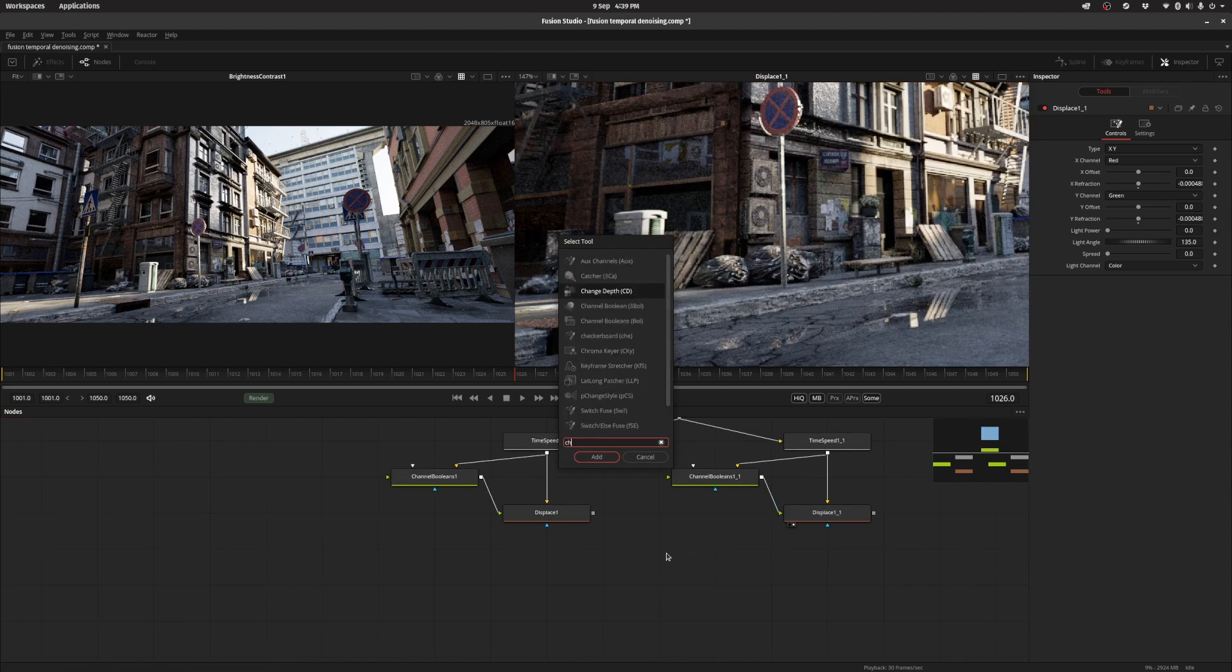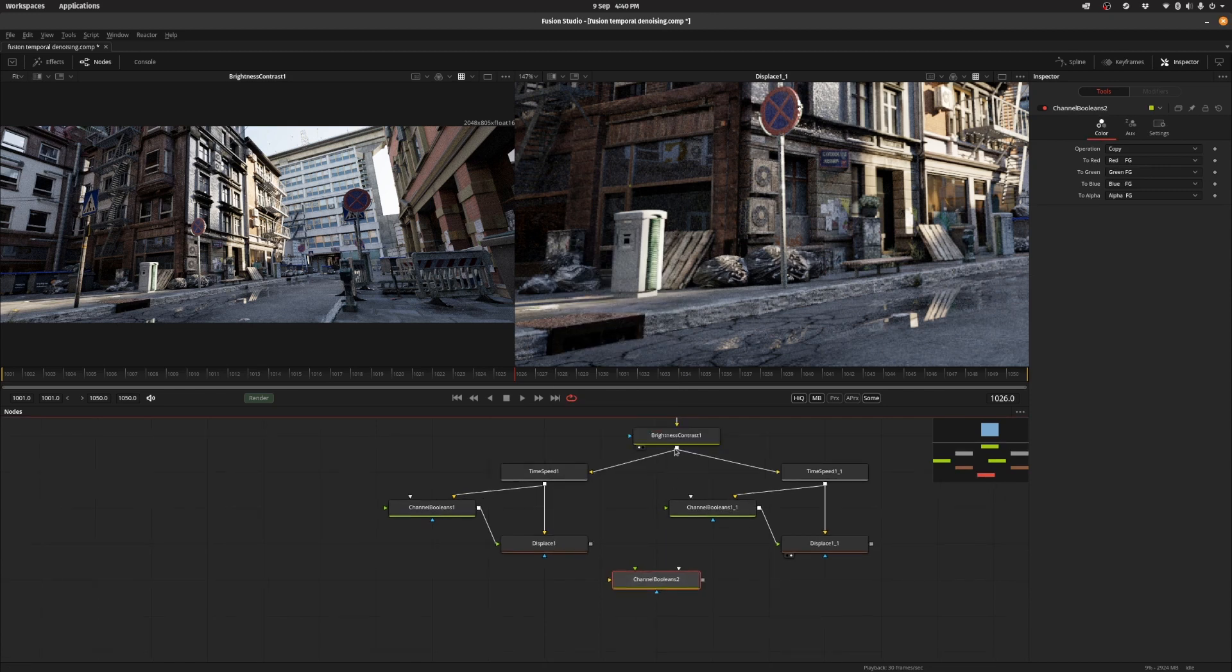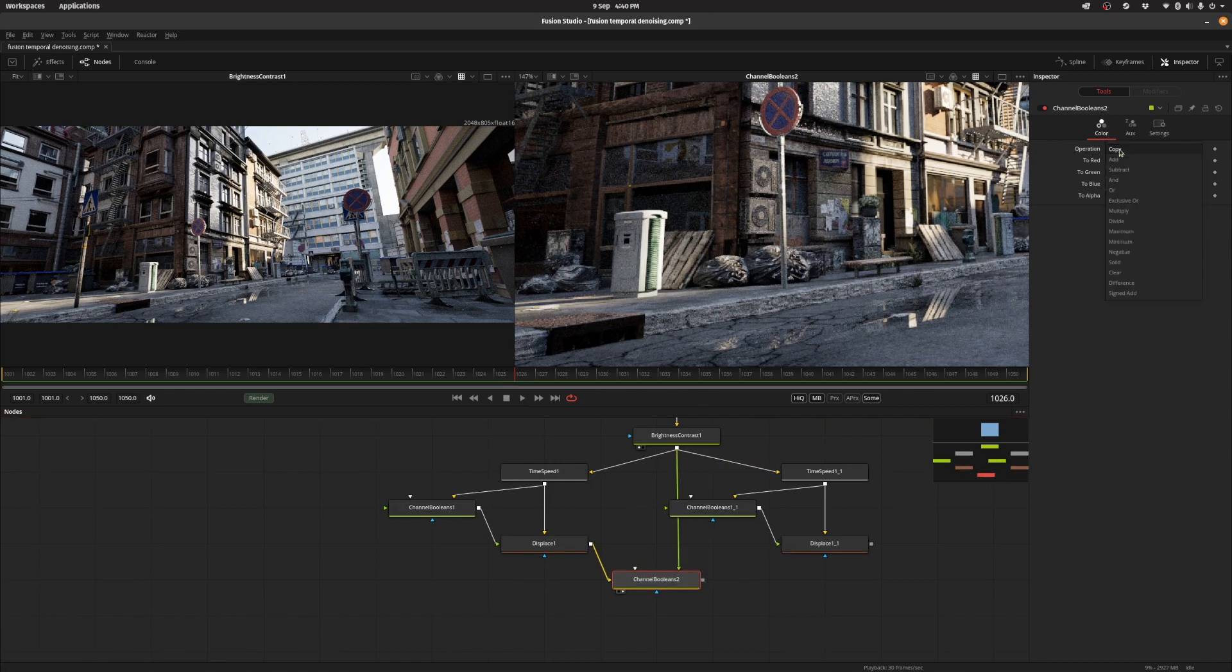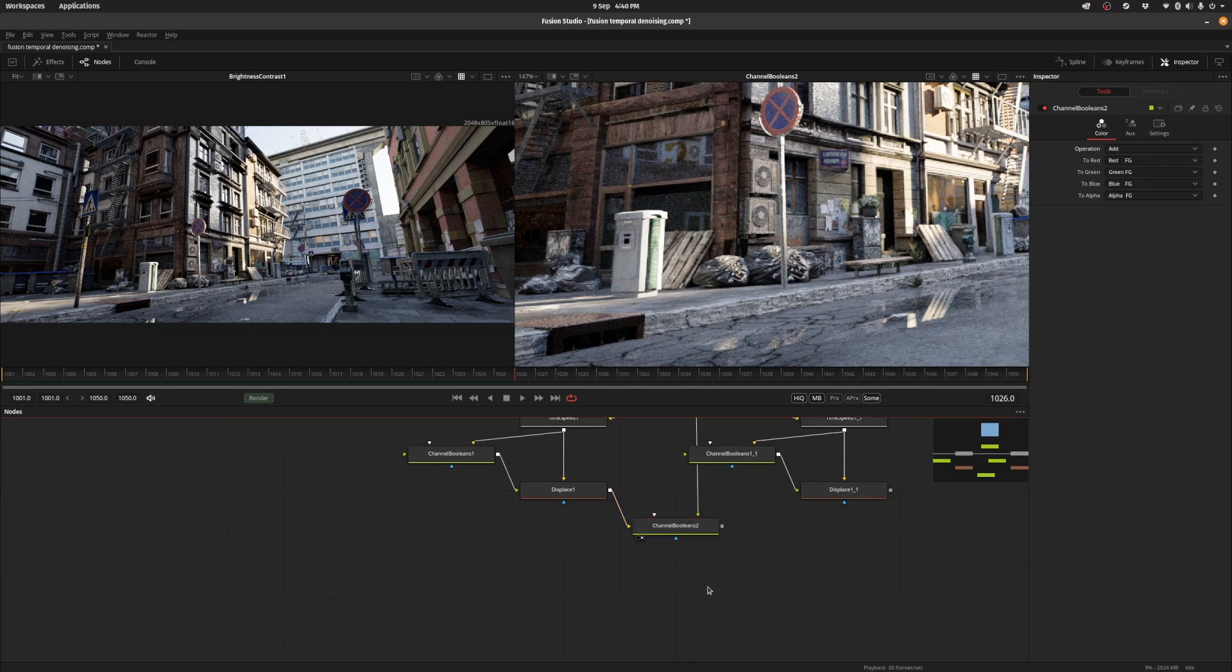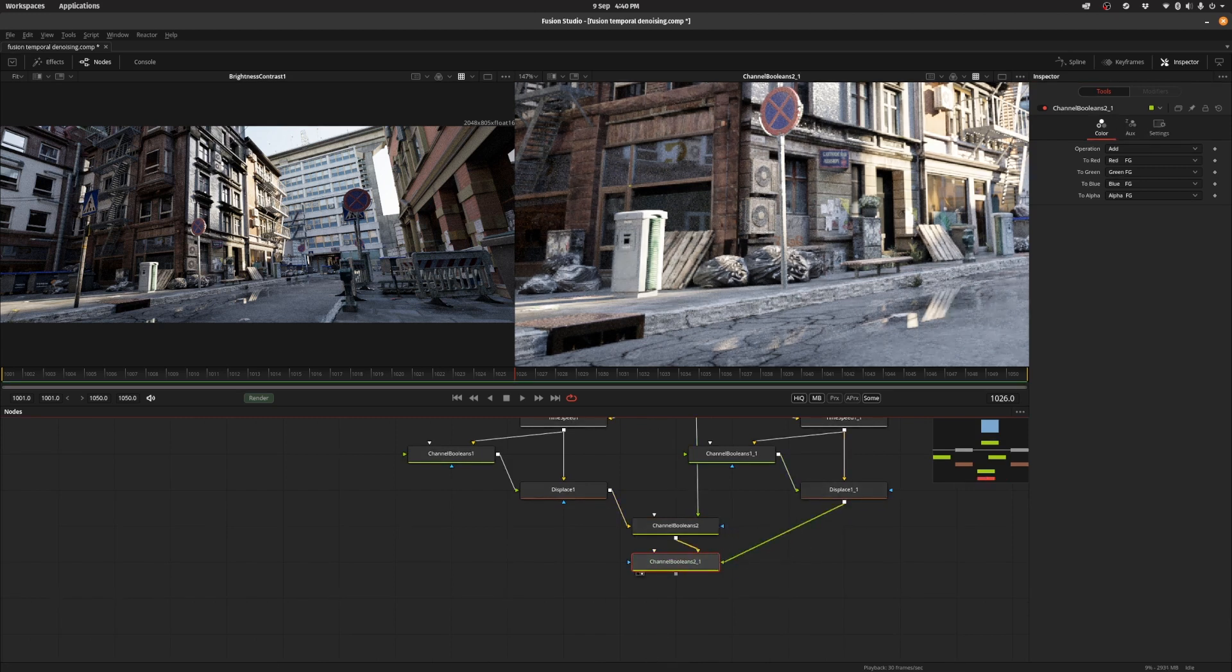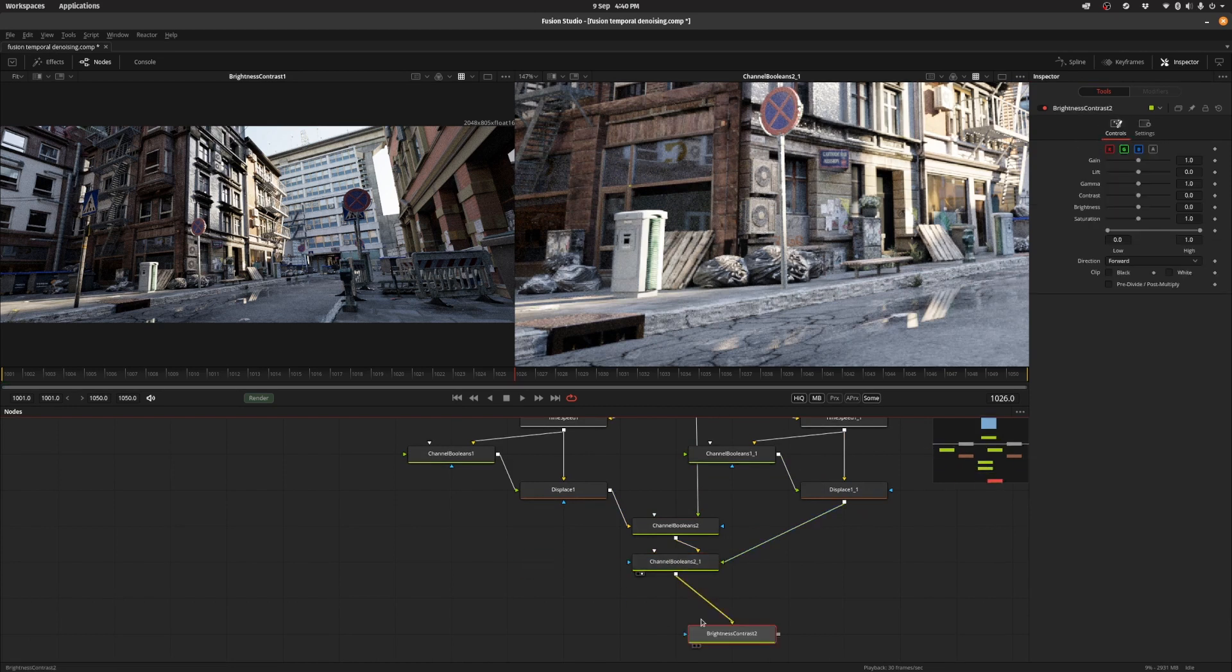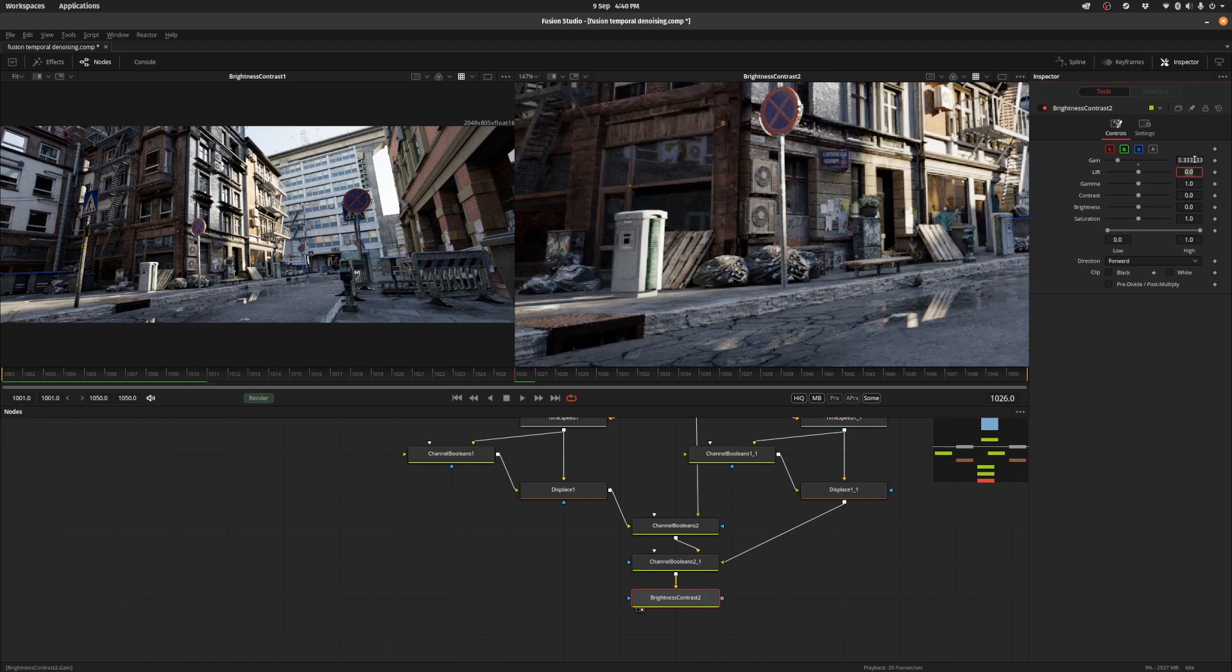So the next thing we can do is put down a channel boolean and just add the three frames together. So we're going to take the previous frame and the next frame and we're going to set it to add. And we're going to put down another channel boolean and add the last one. And it's a little bit brighter but that's because we're adding the three images together. So we need to scale it back down again and that would be one and three.